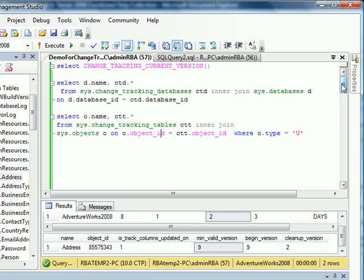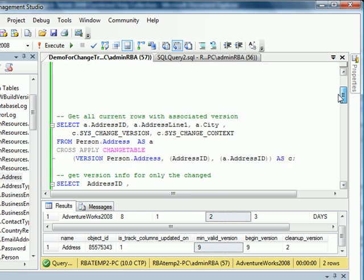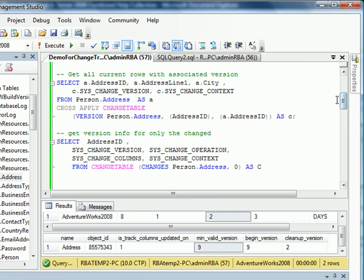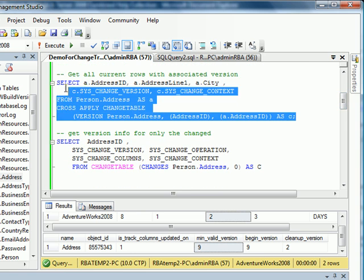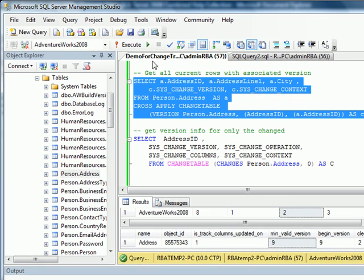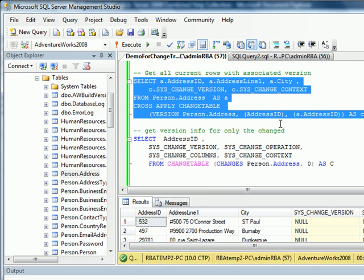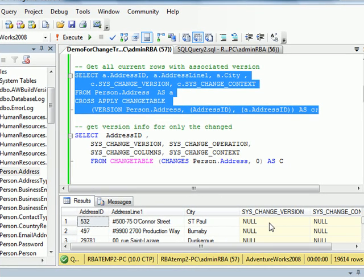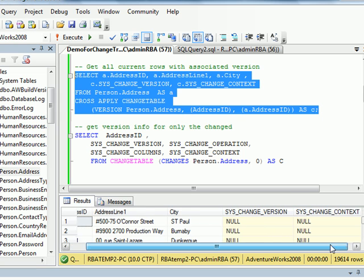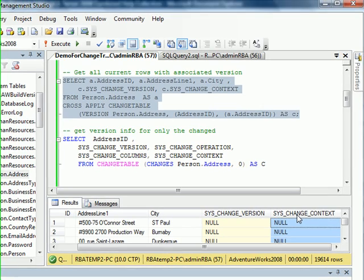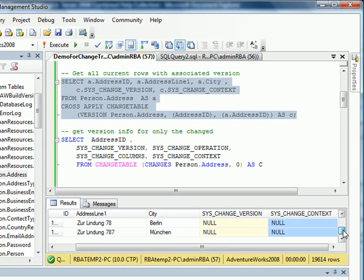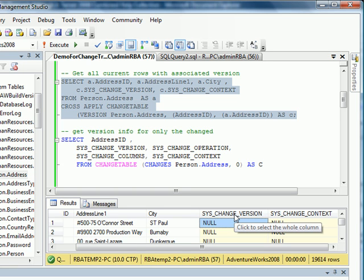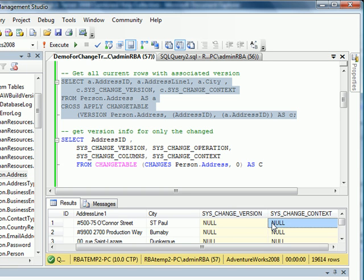Next we look into this query. This first query, as the comment says, will get all current rows and their associated version. When I execute it, you will see all rows for Person.Address table are returned. It gives these two additional columns: SysChangeVersion and SysChangeContext. As you can see, all the rows are returning null. SysChangeVersion is the version number that gets updated as soon as you change a record. SysChangeContext is something you should get supplied from the application.